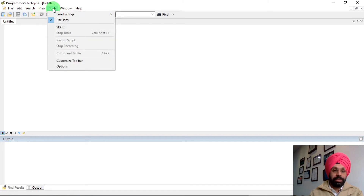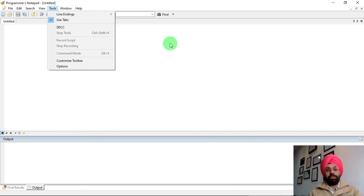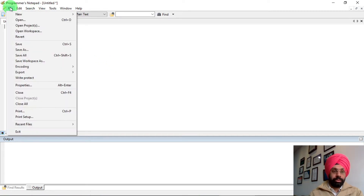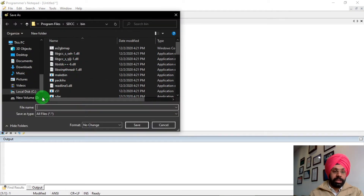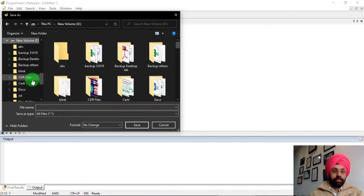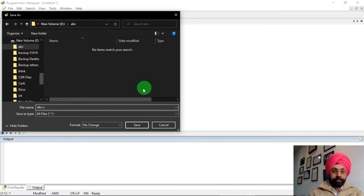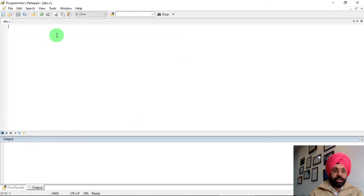Now if you go to Tools, you can see a button named SDCC has been added, which we will use in a few minutes. First, let's write our C program. Click on File, then Save As, and save the file in the D drive inside the abc folder. The file name and folder name must be the same, so name the file 'abc', add the extension '.c', and click Save — it is now a C file.